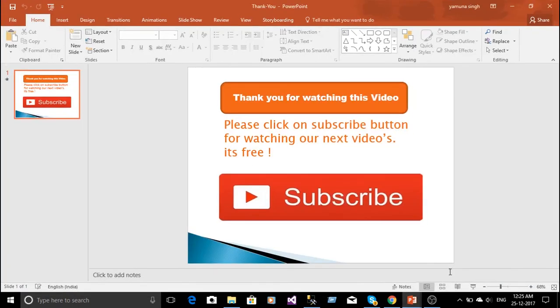Thank you for watching this video. Please click on subscribe button for watching our next videos. It's free. Please subscribe. Thank you.